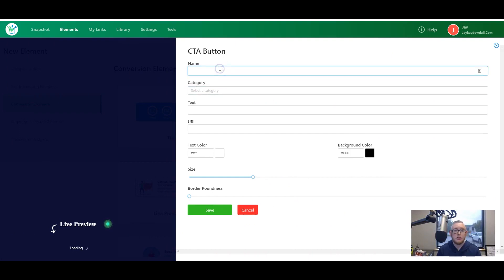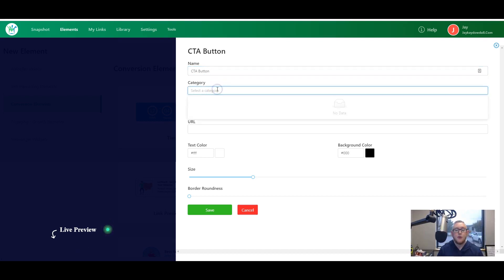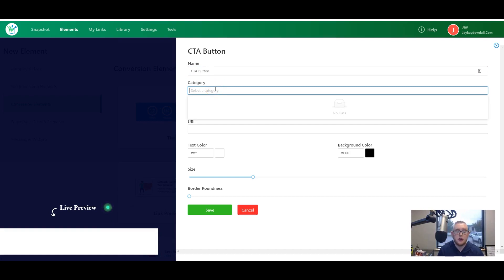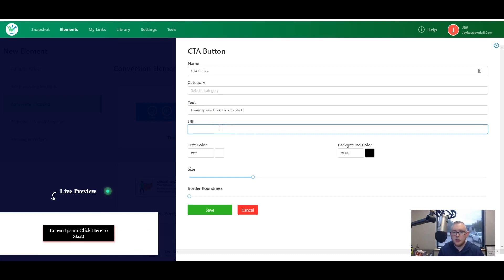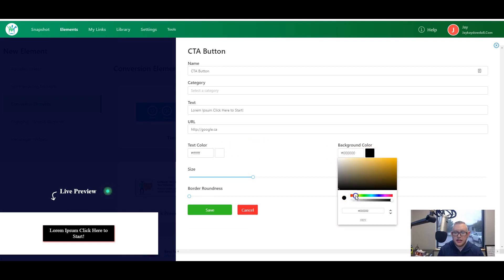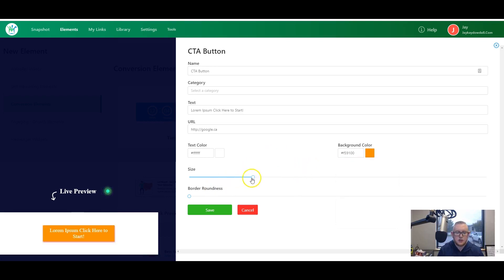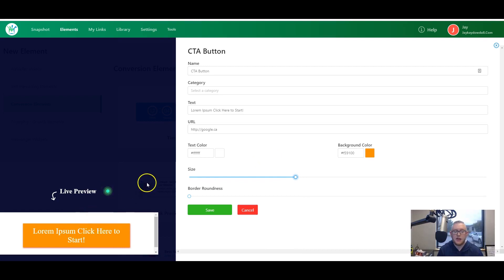Let's put together a simple call-to-action button to show you how easy this is to use. First, we need to give our element a name — I'll just call it CTA button. If you have lots of elements you can group them into different categories. Next, we put in some text for the button and add the URL where people will be taken when they click. I'm just going to use a simple Google link. We can change the text color to white, set the background color to orange, increase the size of the button, and having this live preview is really helpful to see exactly what your element is going to look like. Let's also increase the roundness of the button so it looks a little bit nicer.